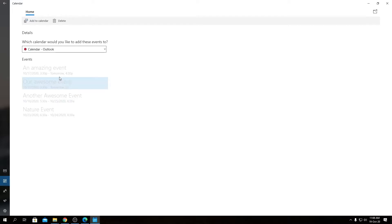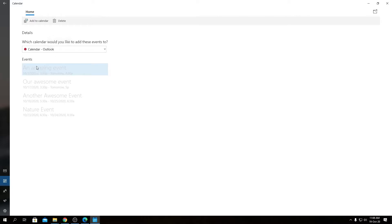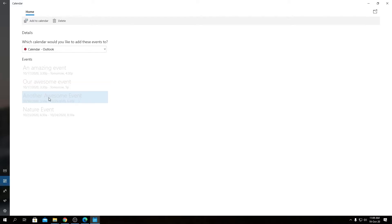It says, which calendar would you like this event to? That's a calendar feature for this app—that's Microsoft's feature. And we have all the events over here. So that's our four events that we have available in this website: An Amazing Event and Our Awesome Event, and all the other events we have added.